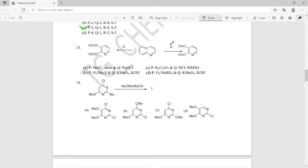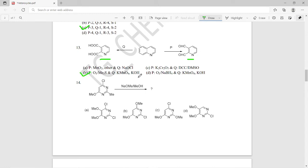Question thirteen: from quinoline, two reactions are shown with reagents labeled P and Q. With reagent P, quinoline gives one product, and with reagent Q it gives another. The right answer is option B — P should be O₃ / Me₂S (ozonolysis), and Q should be KMnO₄ / KOH.